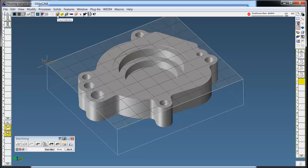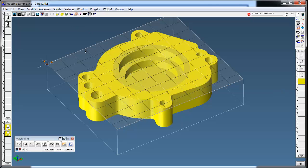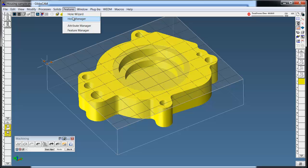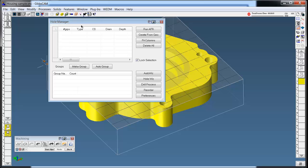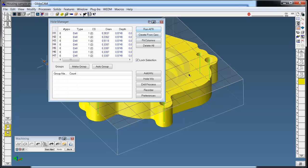Next, I'm going to do the holes. So I'm going to select the model. I'm going to go to Hole Manager. I'm going to run AFR. It builds all the smart points, the attributes.